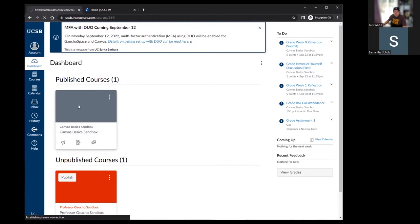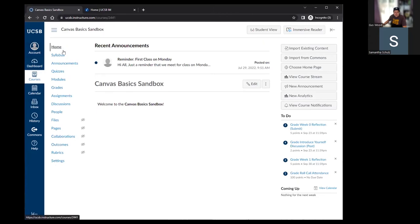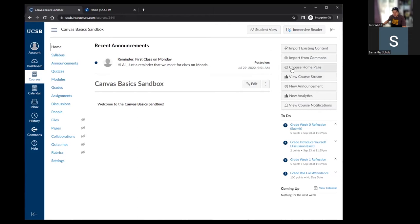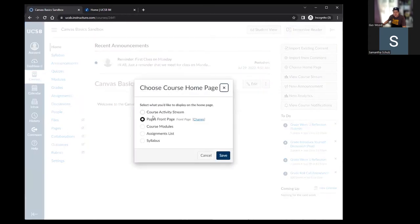Jumping into the Canvas Basics sandbox, you'll notice there's now a course navigation menu running along the side next to the global navigation. When you first come into a course, by default you'll be brought to the home page. The home page is where you as the instructor get flexibility to personalize how the course is displayed. To see those options, click 'choose homepage' on the right.